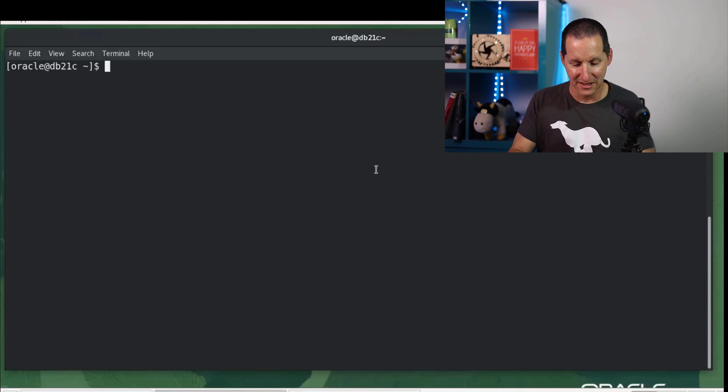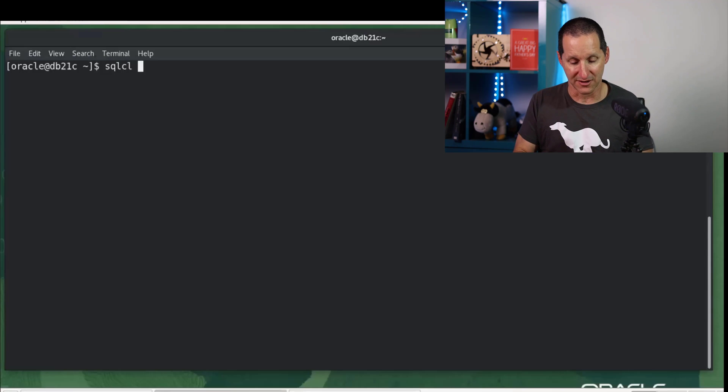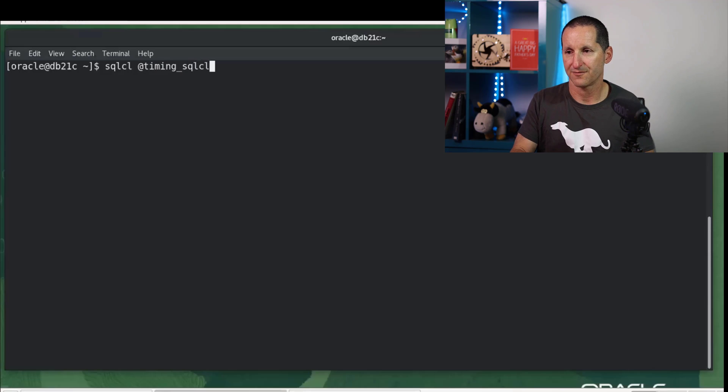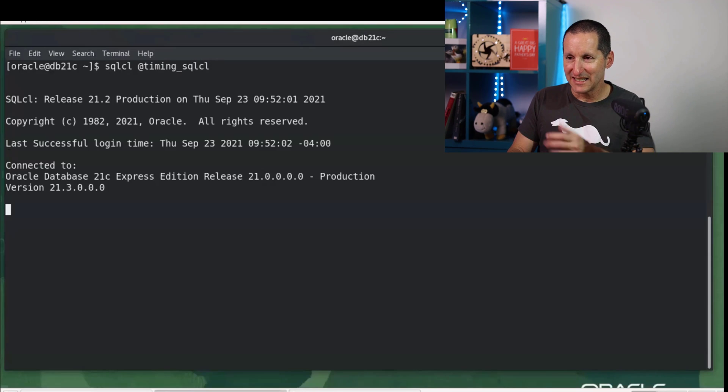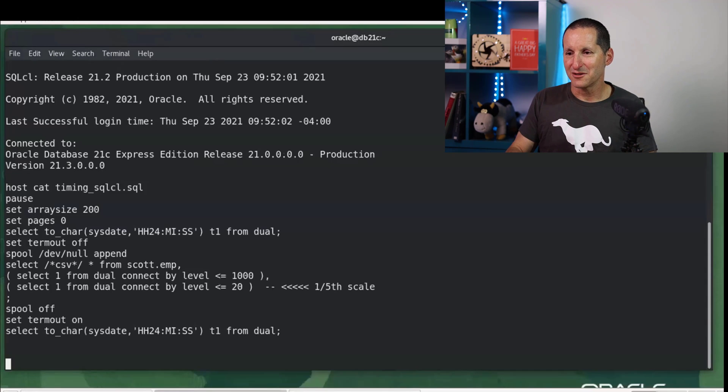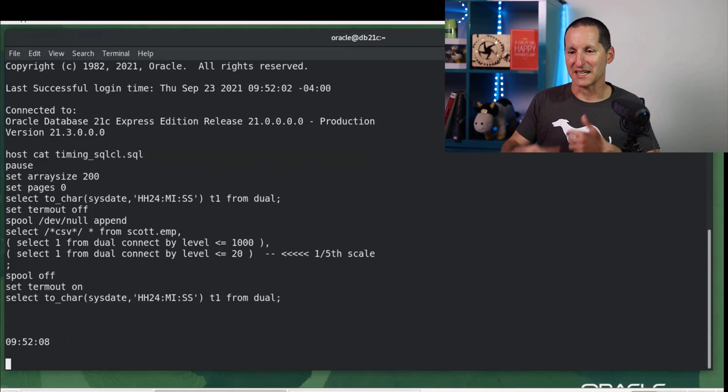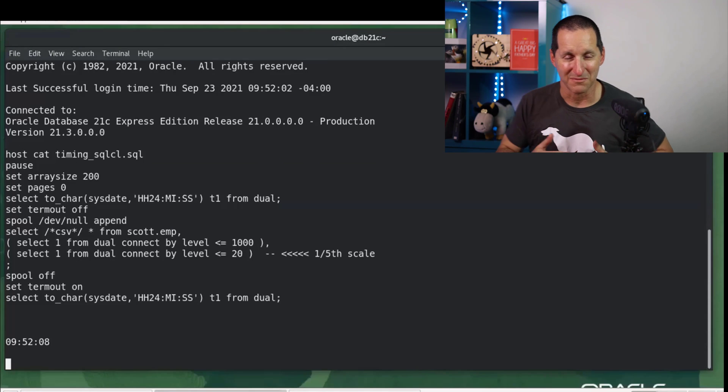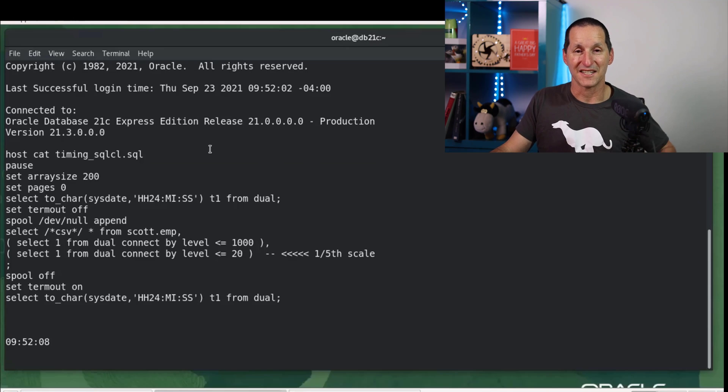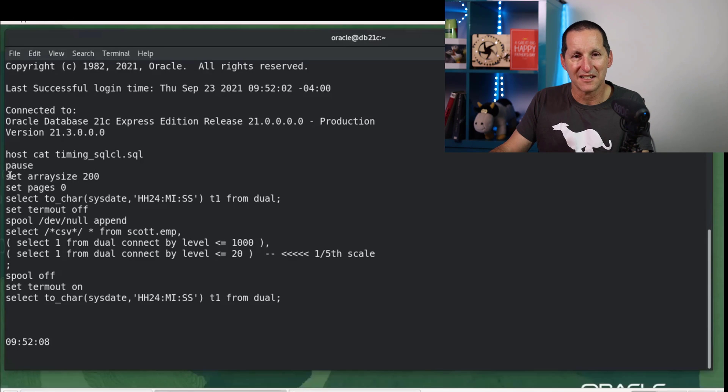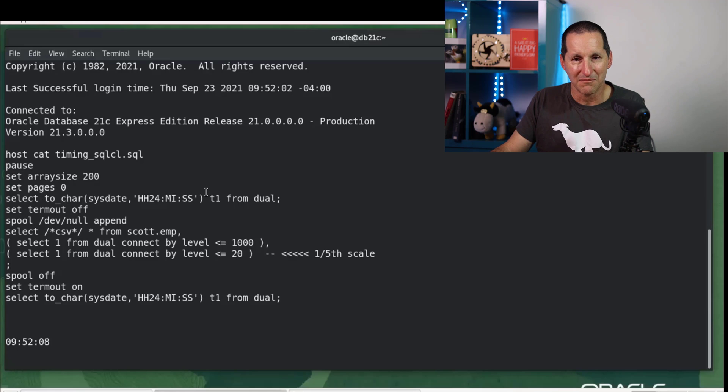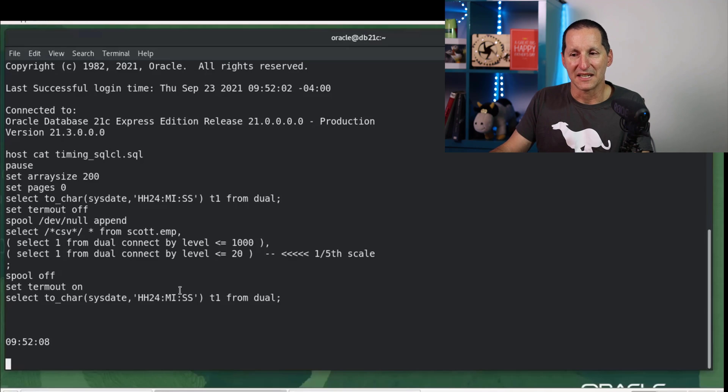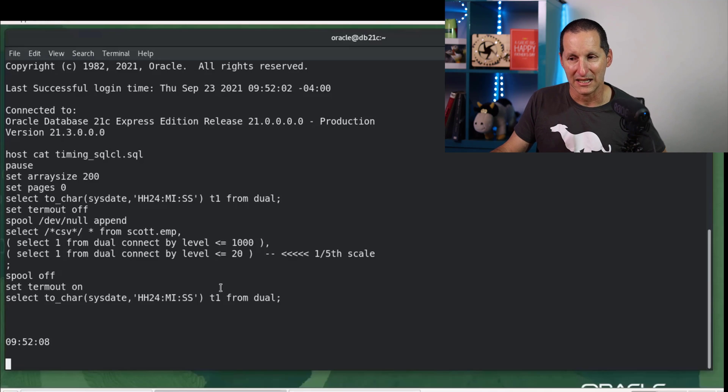So let's start off with the easiest way to unload data is generally with SQL*CL. We connect here to 21C Express Edition. I'll set this running and then I'll explain the script as we go. The first thing the script does is print itself out so you can see what it's doing. We're going to set array size to 200. And then we're going to check out the current time, unload some data, and then get the current time again.